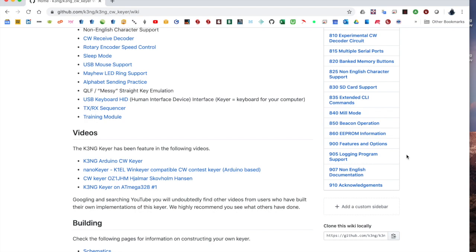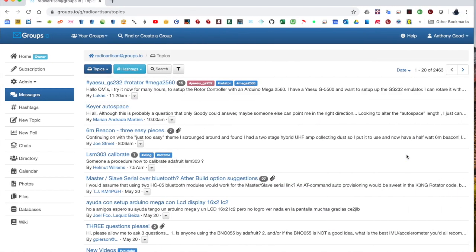Support for the project can also be found in Groups.io and the Radio Artisan group. The links down below in the video description.